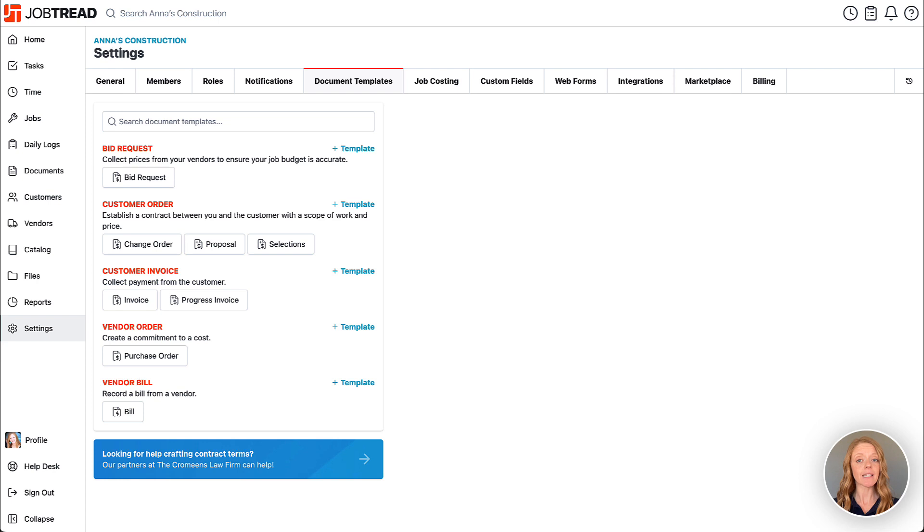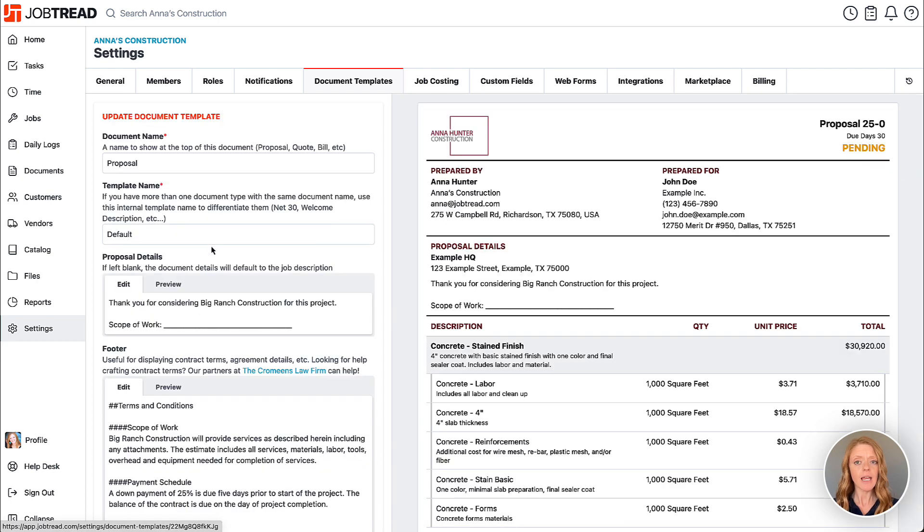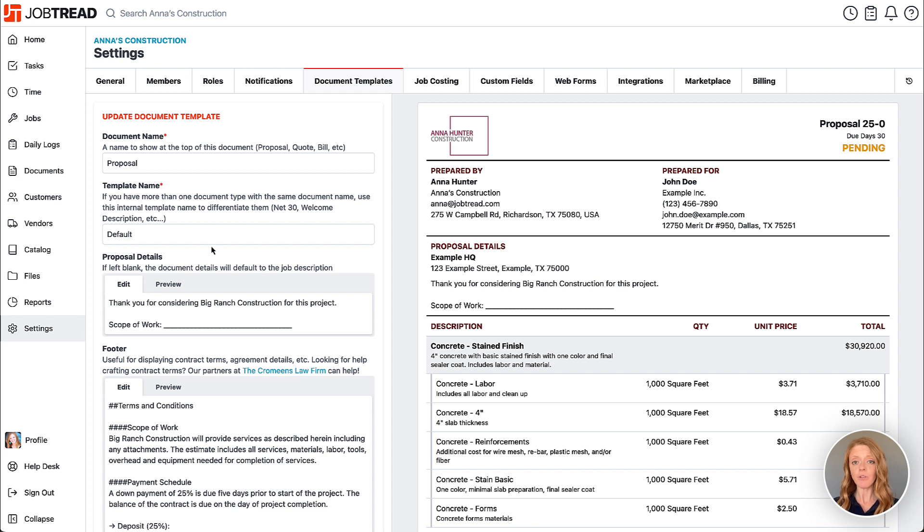Now you can customize each document template by clicking on each one and editing the settings. Your settings are on the left while a preview of the document is on the right.